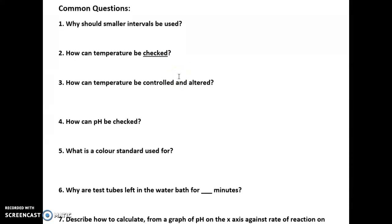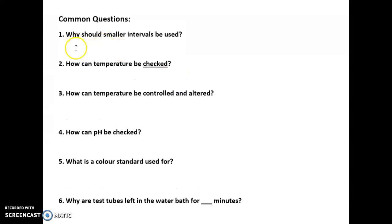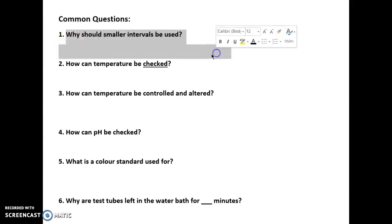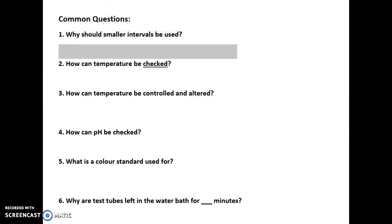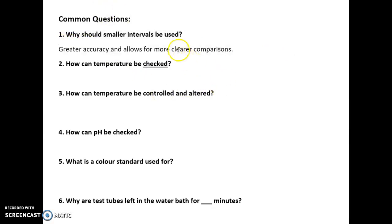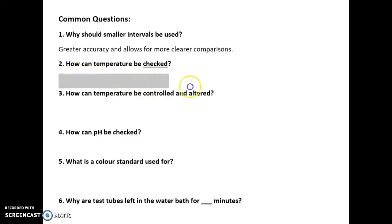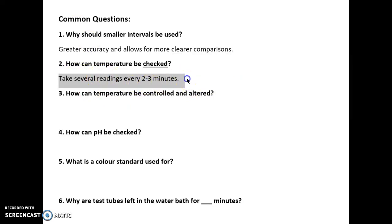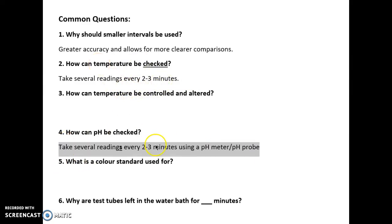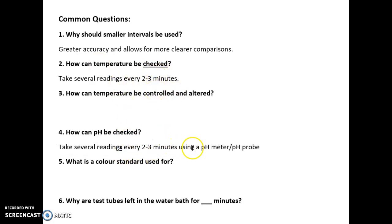Some common exam questions: why should smaller intervals be used? Because it means there's greater accuracy and therefore clearer comparisons. How can temperature be checked? By taking several readings every two to three minutes. Likewise, how can pH be checked? It's the same concept — take readings every two to three minutes using a pH meter or pH probe, and for temperature use a thermometer.